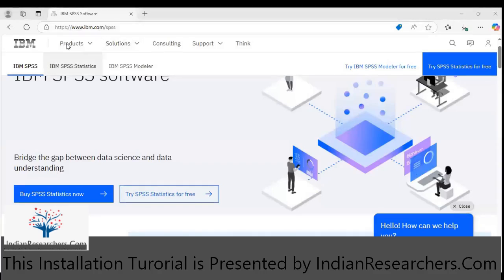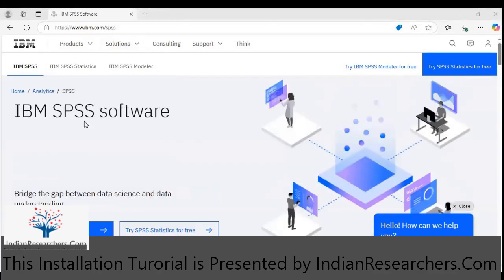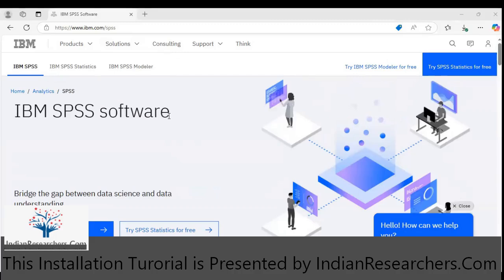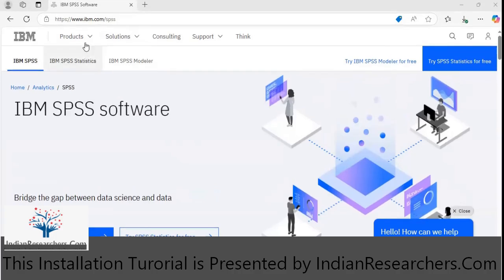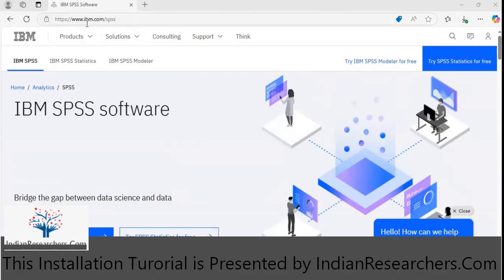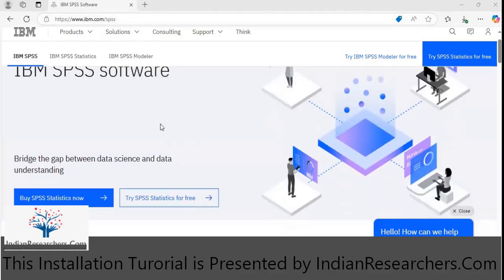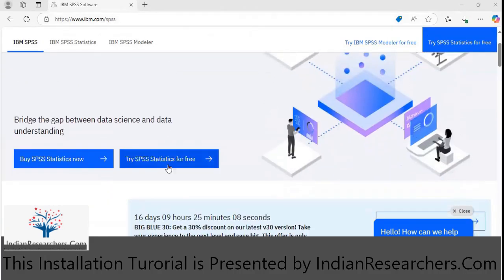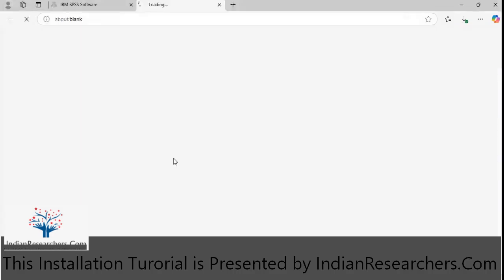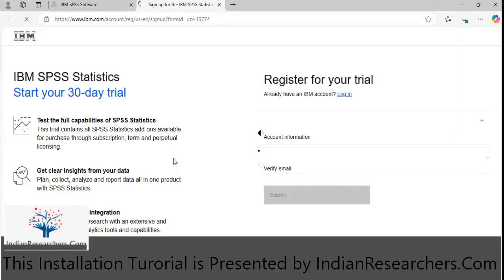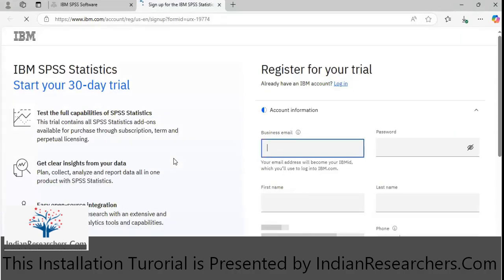We will begin with the installation process of IBM SPSS trial version of the software. First, visit the website ibm.com/spss and come down to find the option called 'Try SPSS Statistics for Free'. Click on this particular option.